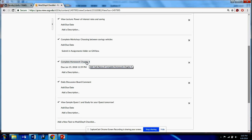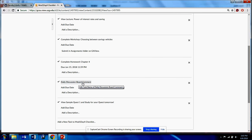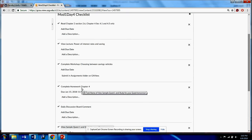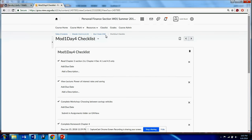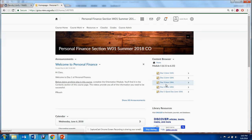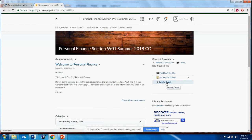You'll also complete your Chapter 4 homework — the last homework of the week — get your discussion board comment done with your group, and review the sample study quest I've placed in the Day 4 folder. It's just a sample to give you an idea of what a quest looks like; studying only that material may not be sufficient for tomorrow's quest.